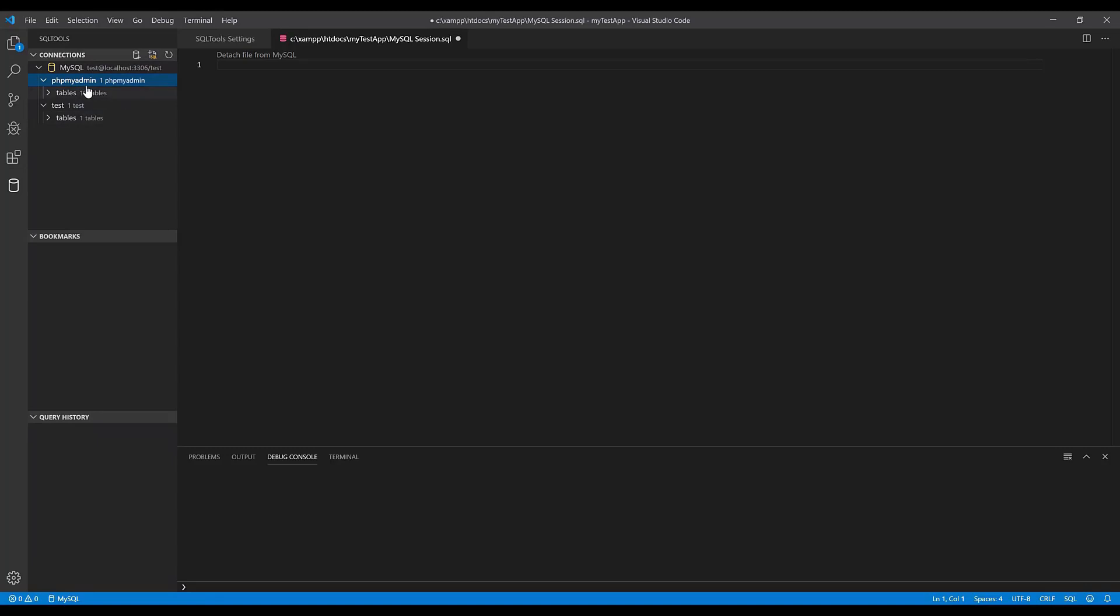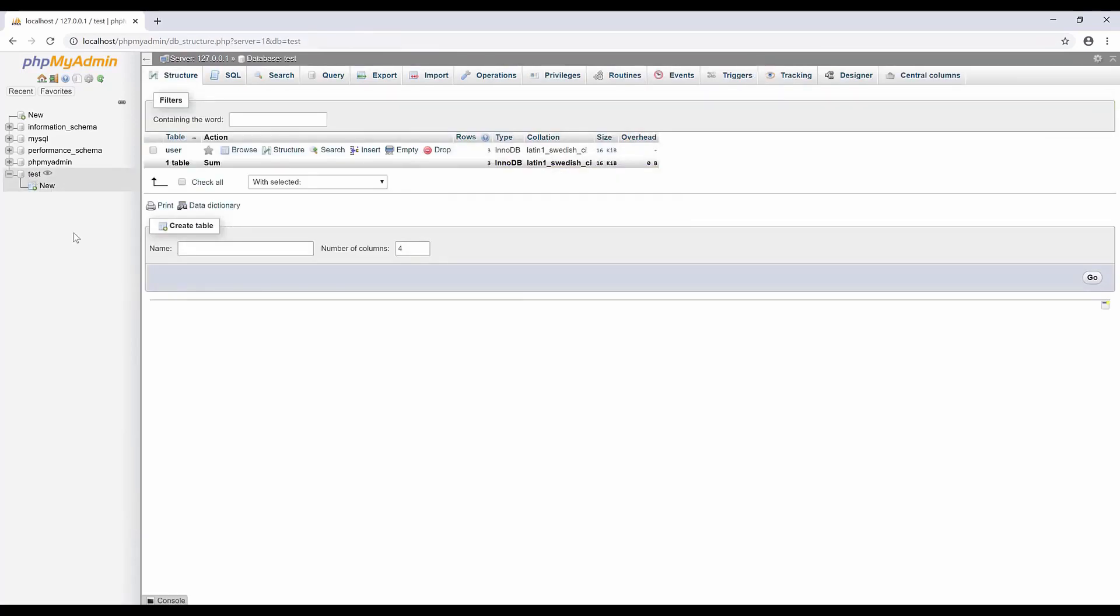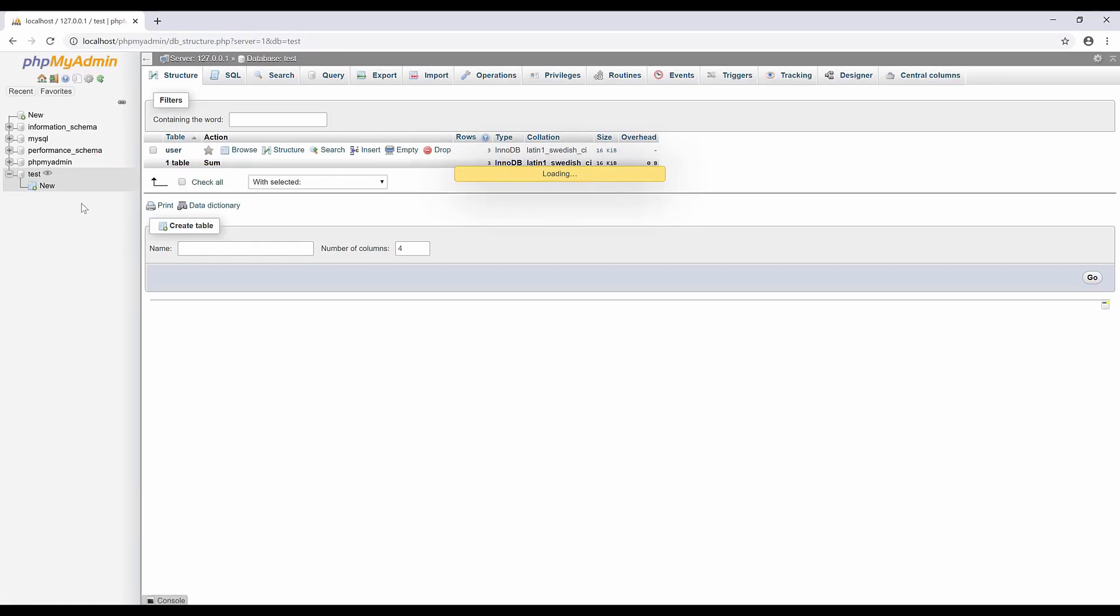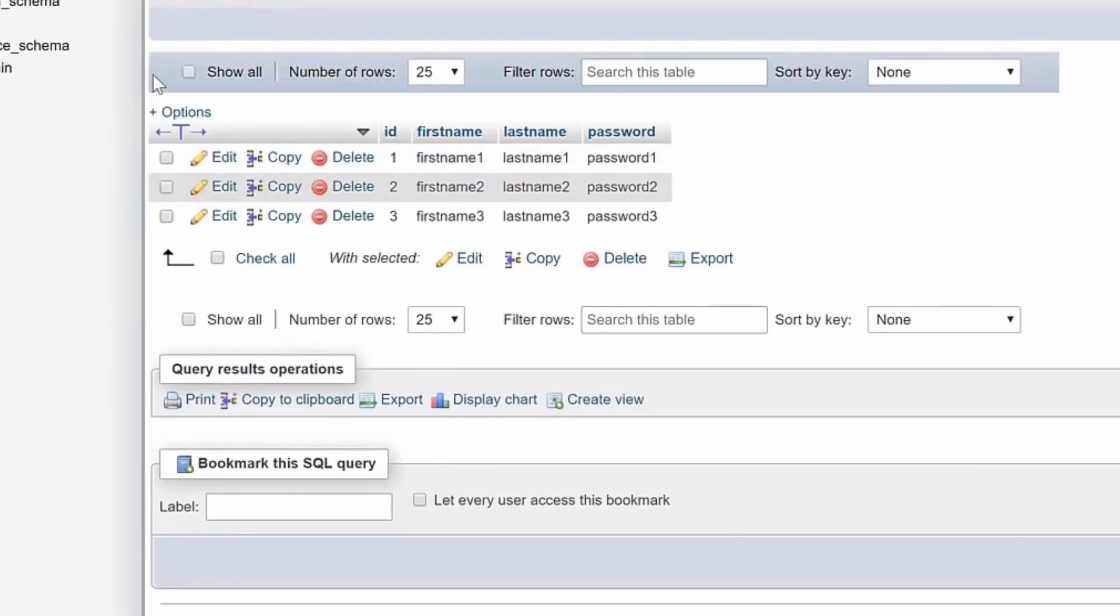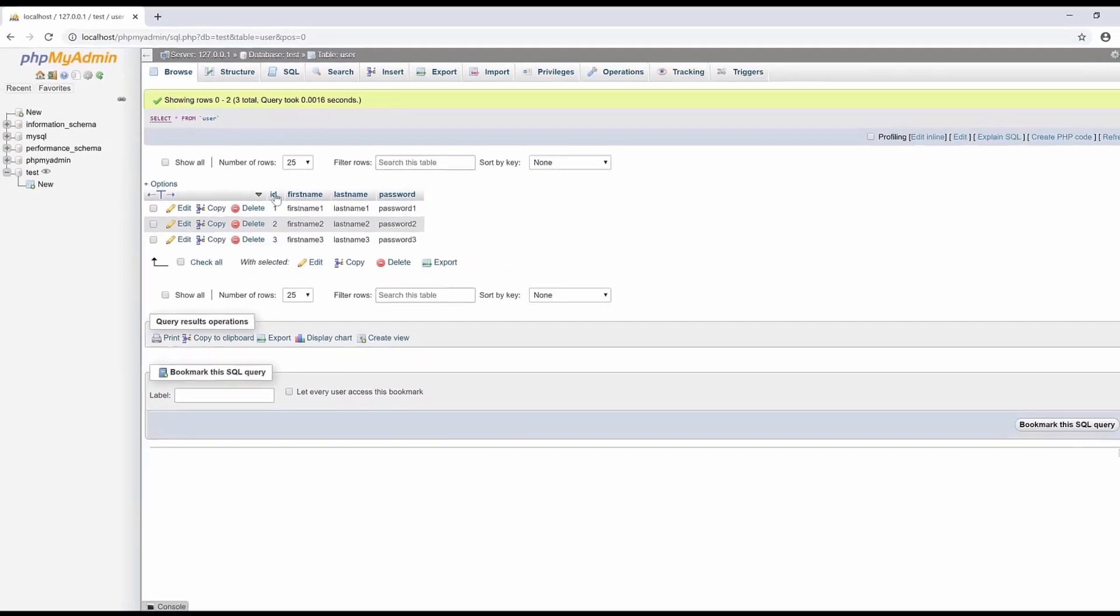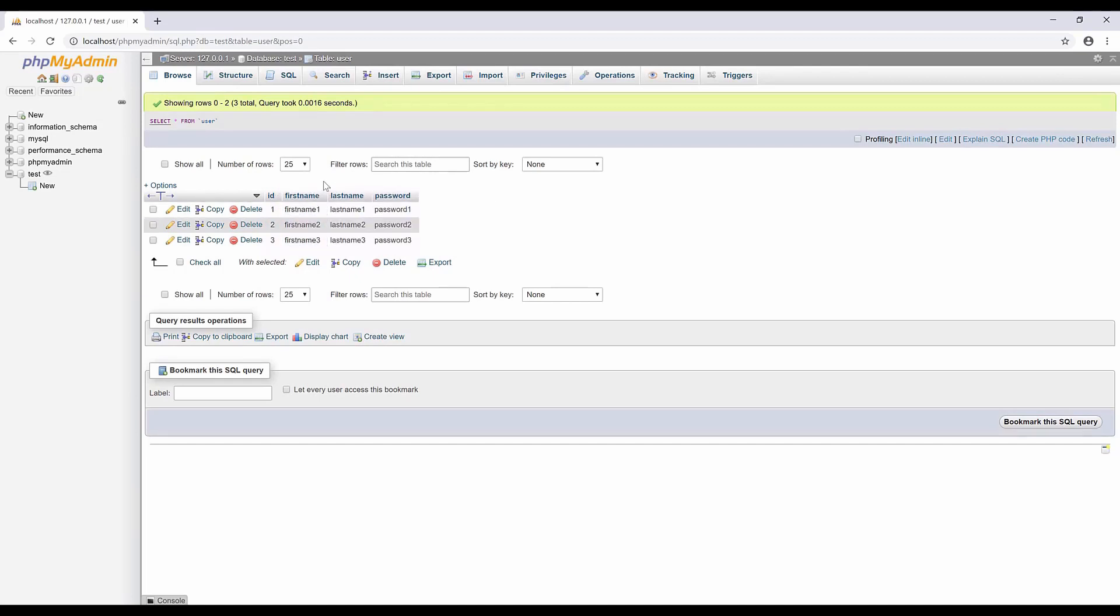You already have this connection saved. Before I show you more, let me go to phpMyAdmin, which is located on my localhost. In the phpMyAdmin of my XAMPP server, I've created a database named 'test' and the table is 'user'. If I open the table, I've already inserted three rows of information. The table structure has an ID column which is a primary key auto-incremented, plus first name, last name, and password.